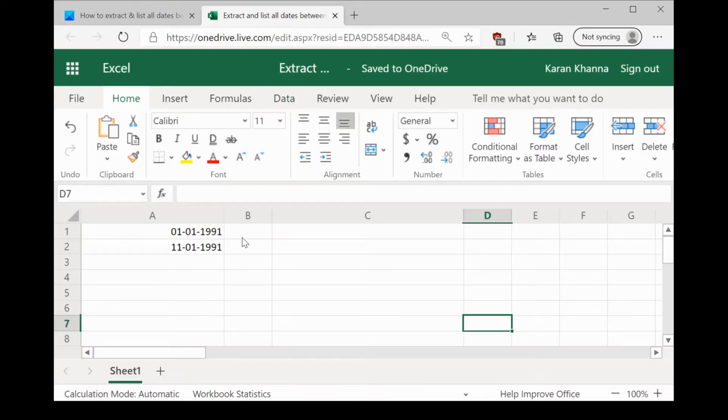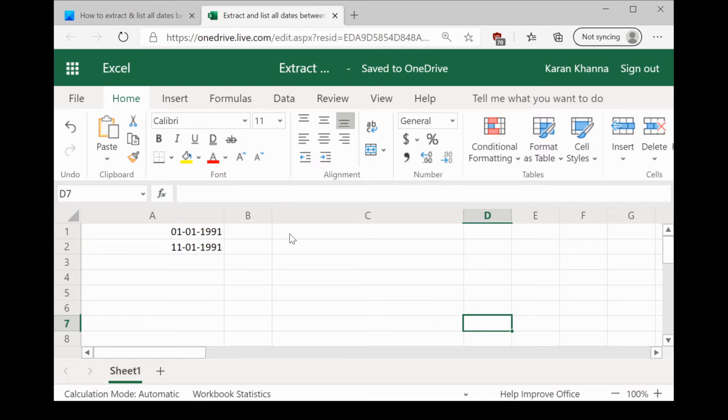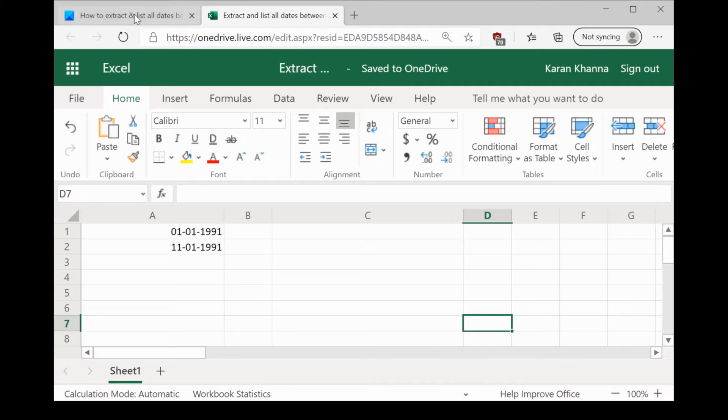Imagine a situation where you have been provided with two dates and you need a list of all dates between those two dates. Why would you need such a list in the first place? Such a list would be needed to create customized calendars or organize your work in general.